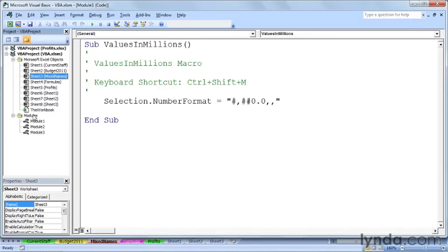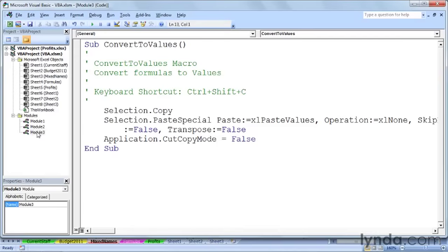Now, if you open a workbook and record a new macro, it's going to be placed into a new module. So the latest module here is Module 3. I'm about to double-click it. There we are. And here's the macro that just got recorded. Remember the name, ConvertToValues, there it is.